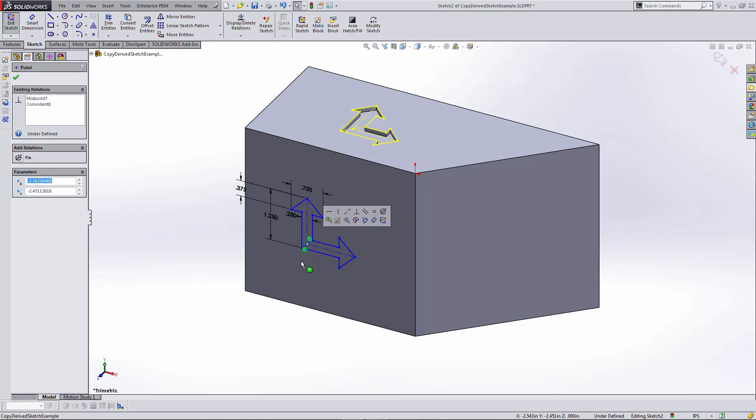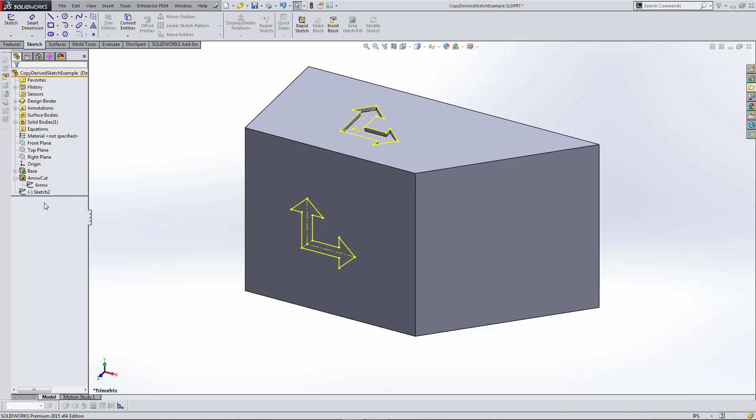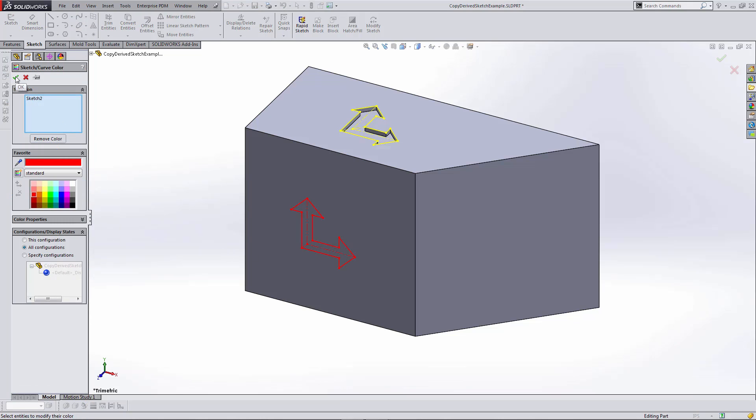I can click and drag it around as I need. So that's pretty straightforward—that's the copy and paste method. I'll go ahead and change the color of this sketch to indicate that this is a copied and pasted sketch.